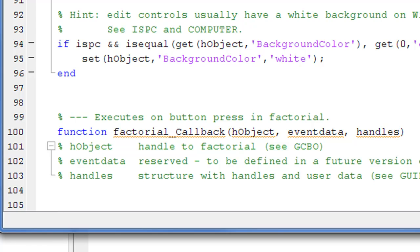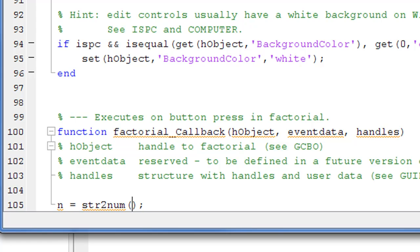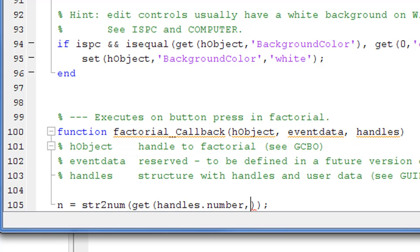First of all we need to get the number from the GUI input and store it in a variable called n. We need to convert it from string to number using the str2num function. Before converting, we get it from the GUI using the get function: n = str2num(get(handles.number, 'String')). The tag was called 'number' and the property we want is the string property — whatever the user inputs will be copied into variable n.